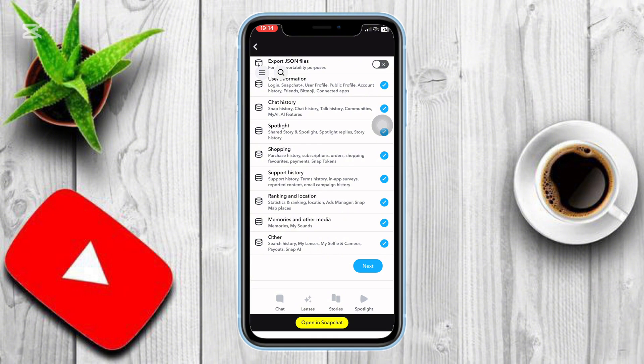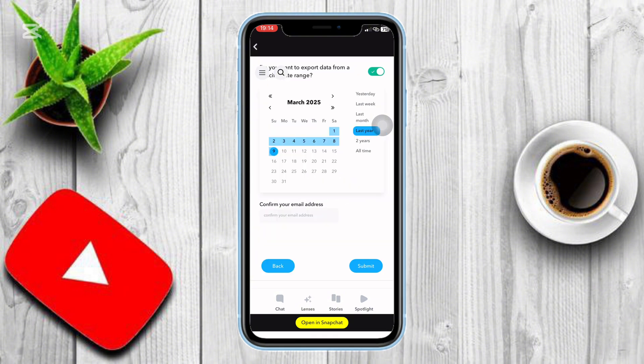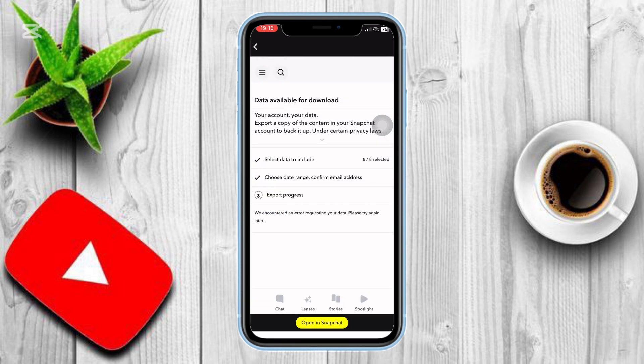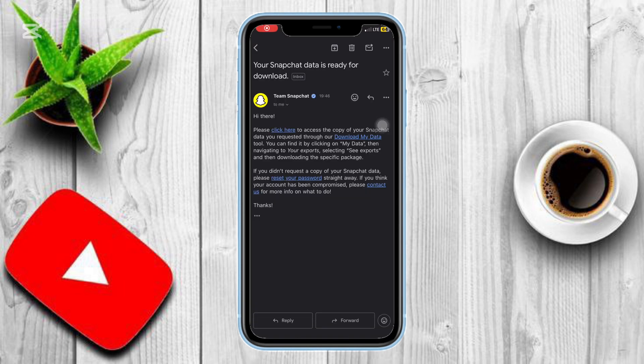Snapchat will ask you to confirm your email address. Make sure it's the same email linked to your Snapchat account. Tap Submit to request your data.